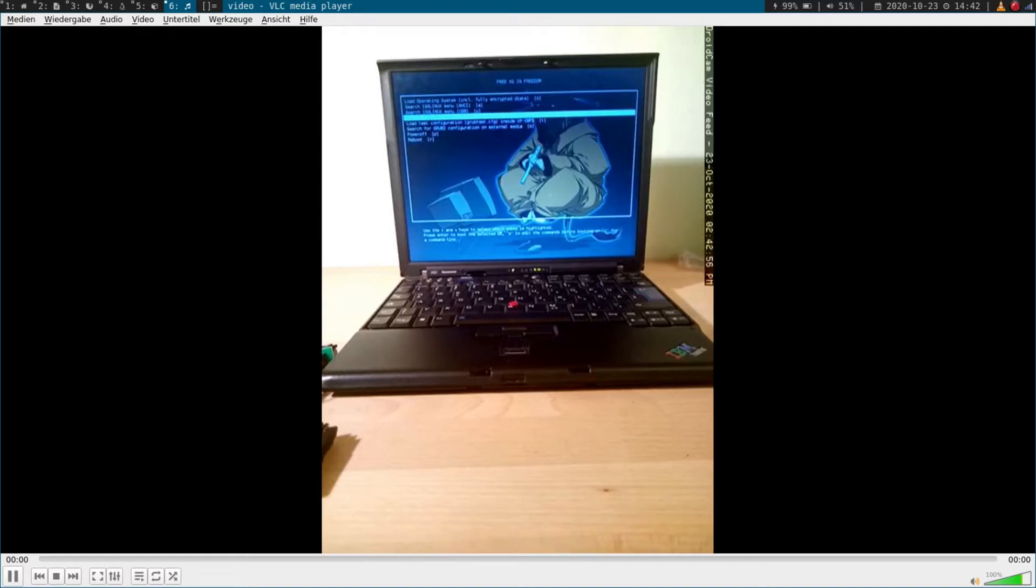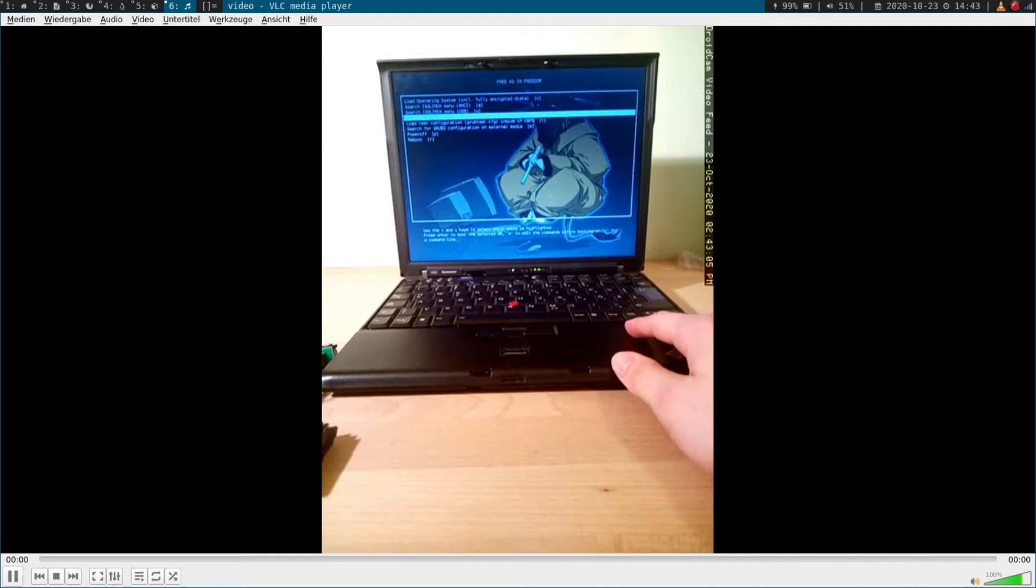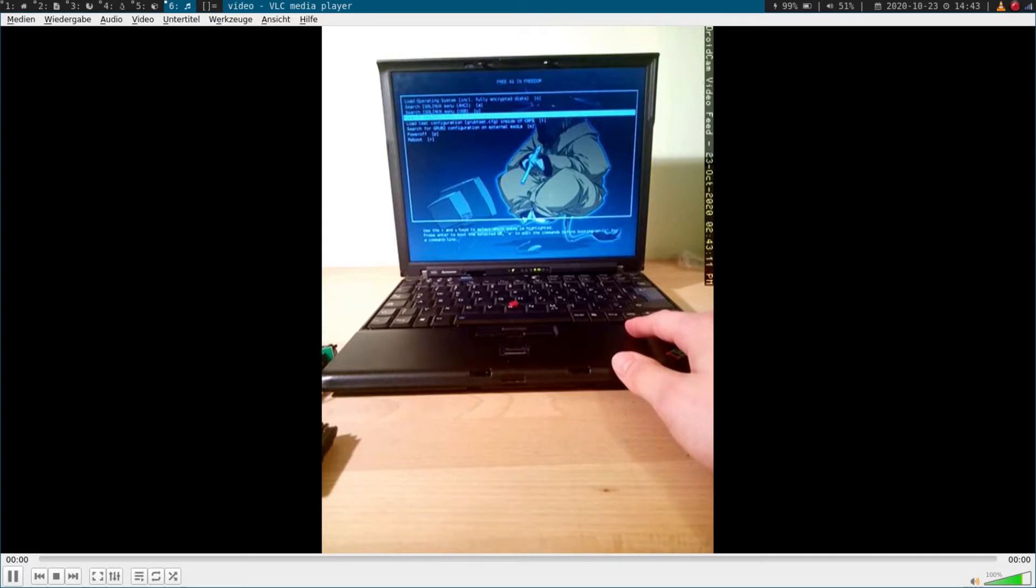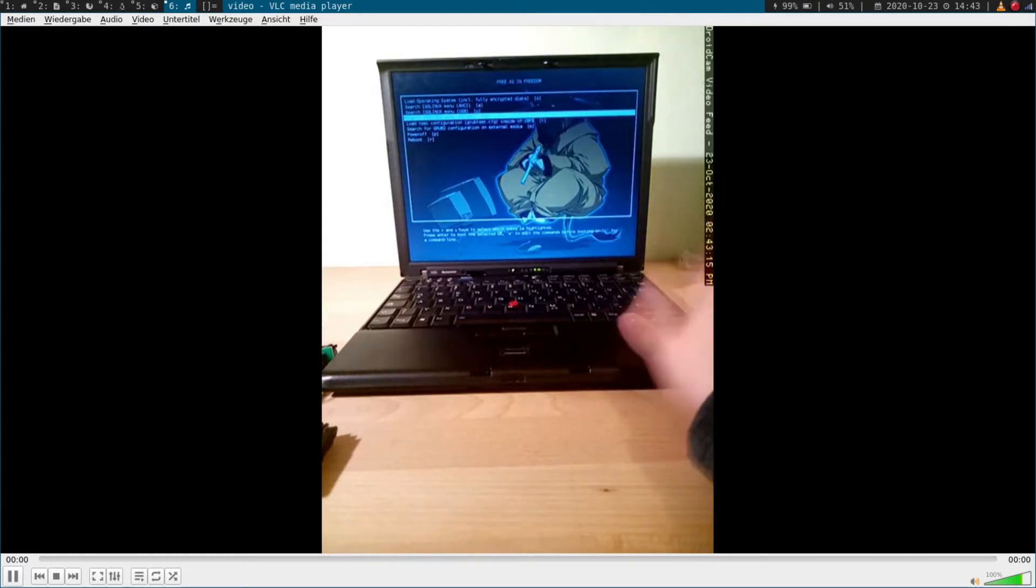Hi YouTube! Look what I've got here. This is a ThinkPad X60 with Libreboot on it. In case you don't know what Libreboot is, Libreboot is a free and open source BIOS software. And it's pretty beautiful, isn't it?